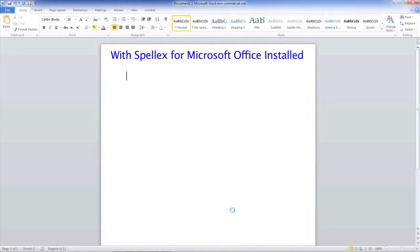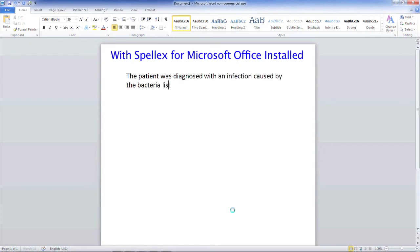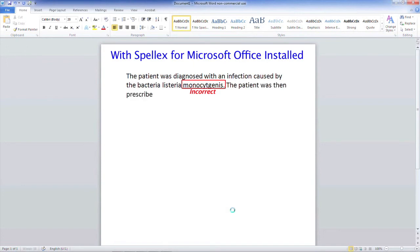First, we will type the phrases from the field of medicine again. The patient was diagnosed with an infection caused by Bacteria Listeria monocytogenes. The patient was then prescribed Vibromycin for five days.